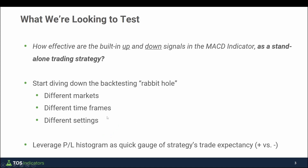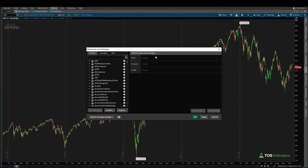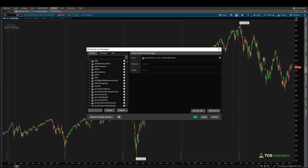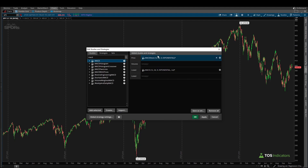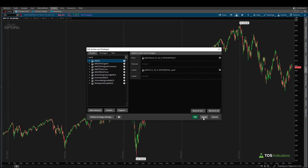With that out of the way, let's dive inside of Thinkorswim and load up the back tester. To load the back tester on our charts, click the studies icon, navigate to the strategies tab, and search for MACD strat. Double click to load it on your chart — this is the built-in Thinkorswim back tester for testing up and down signals. It's also helpful to load in the MACD indicator; make sure your settings line up with the back tester: 12, 26, 9, and exponential.